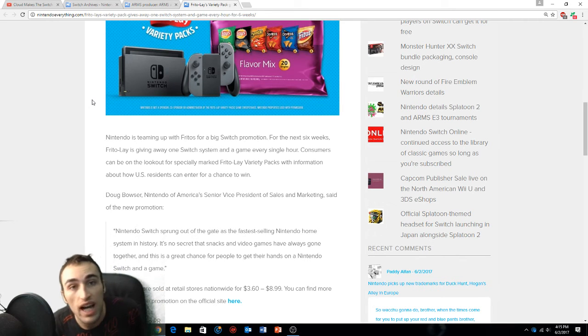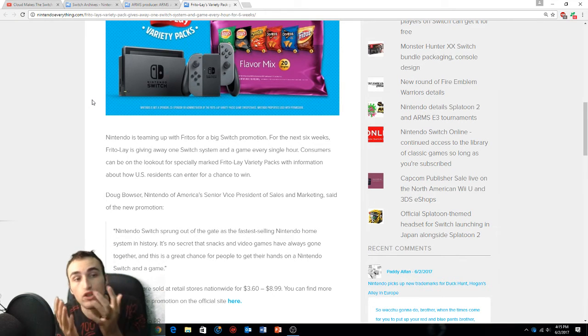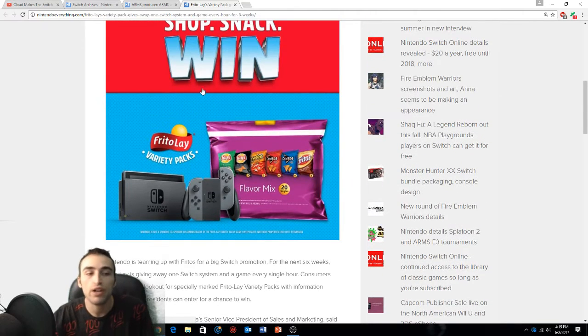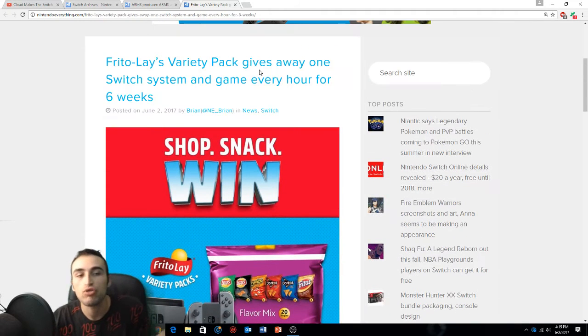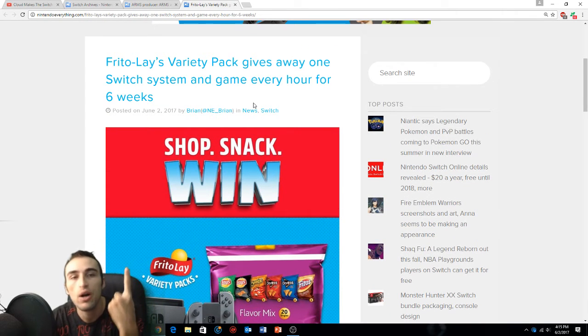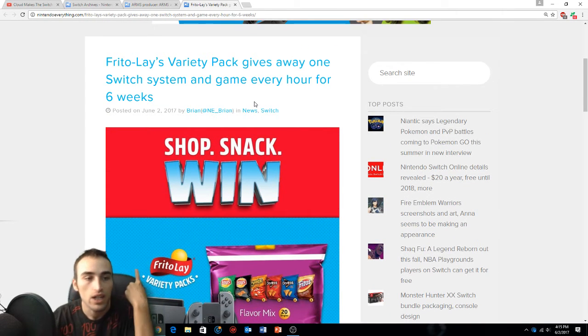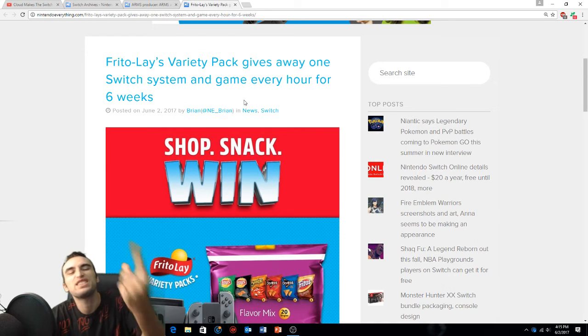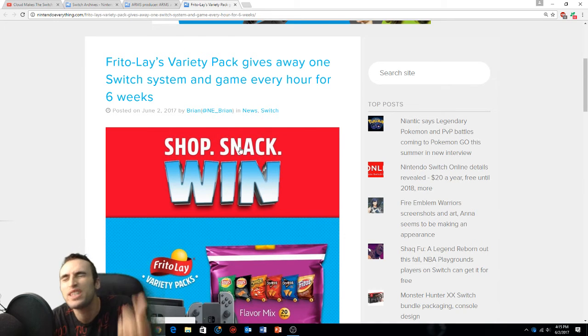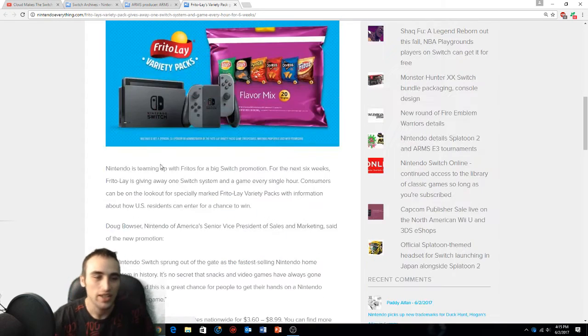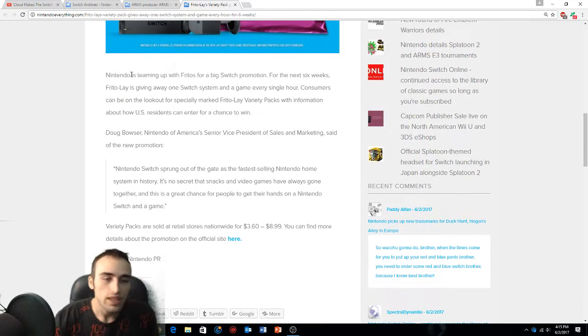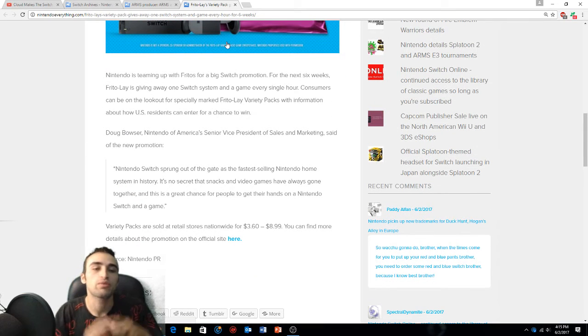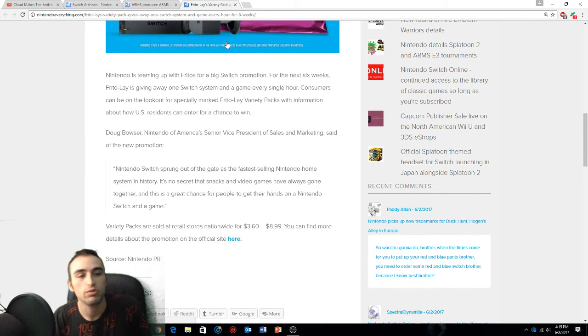Get yourself a bag of Frito-Lay and try to win a Switch because it's one per hour, one per hour for six weeks you can get a Switch.